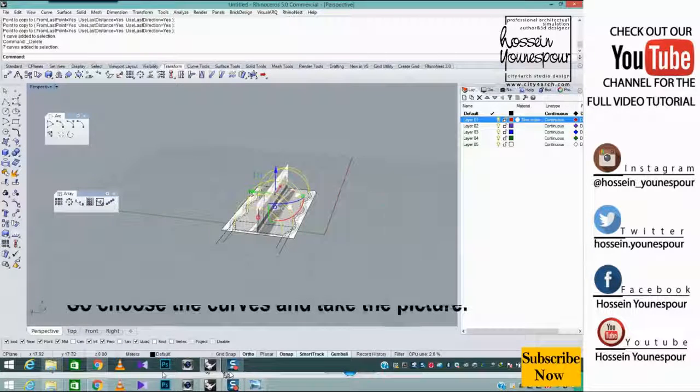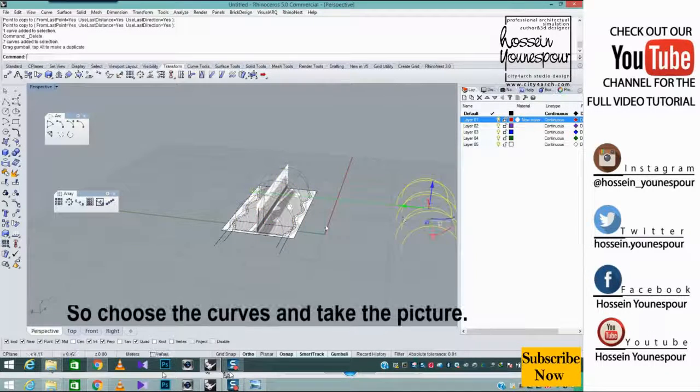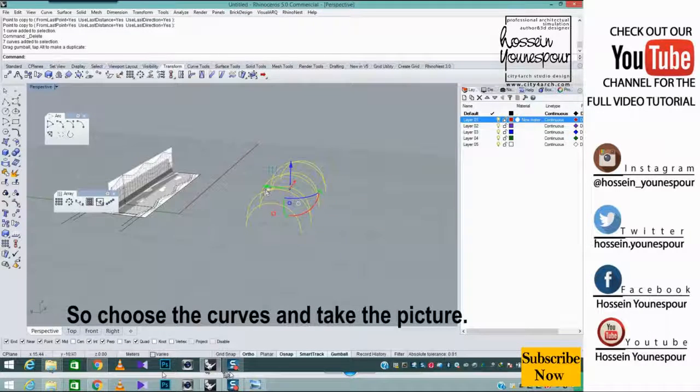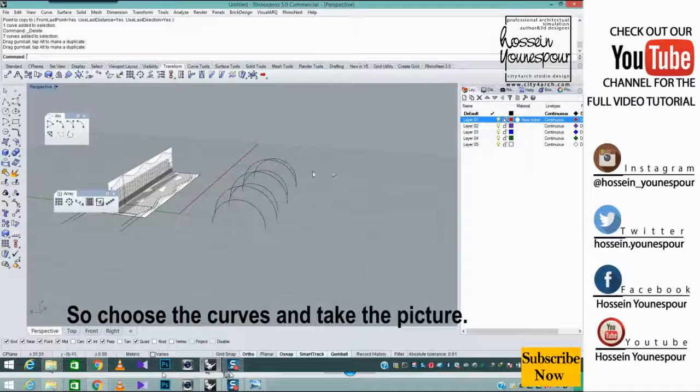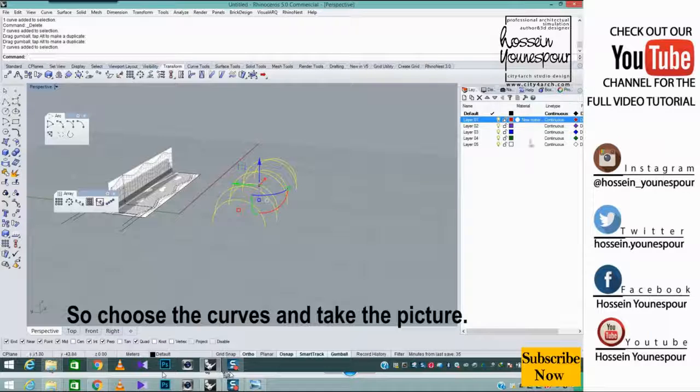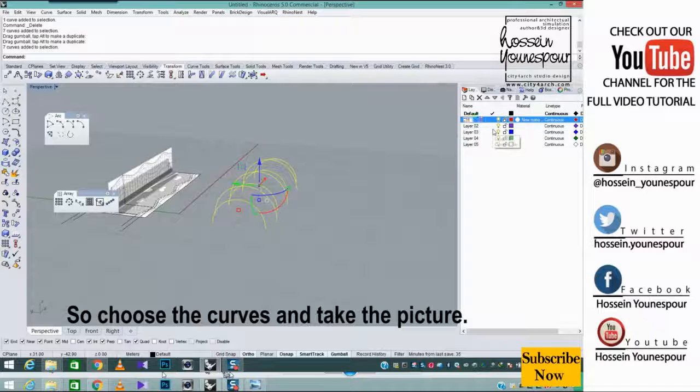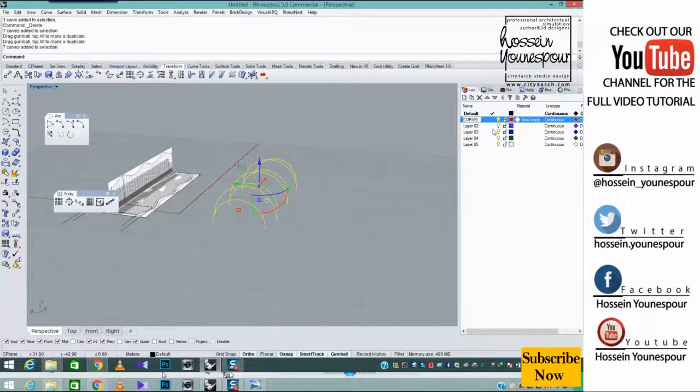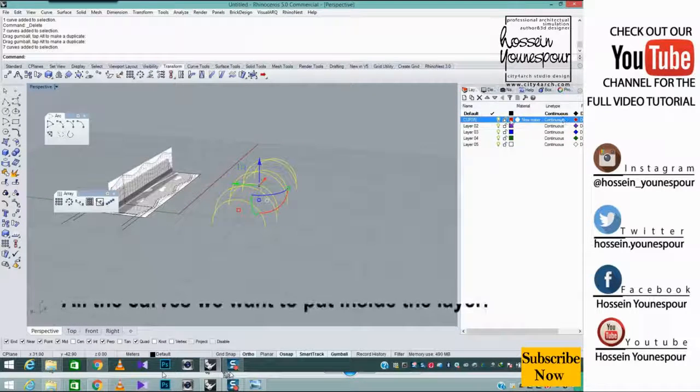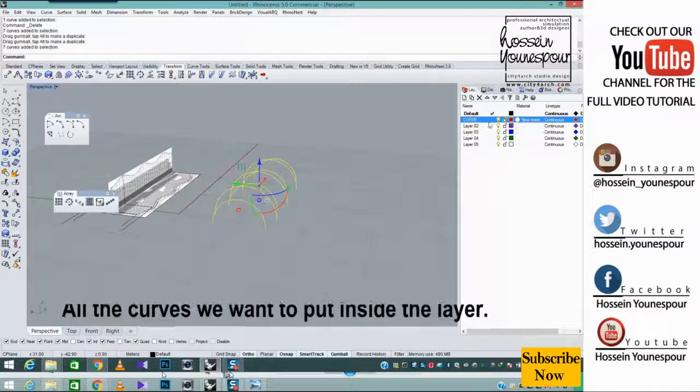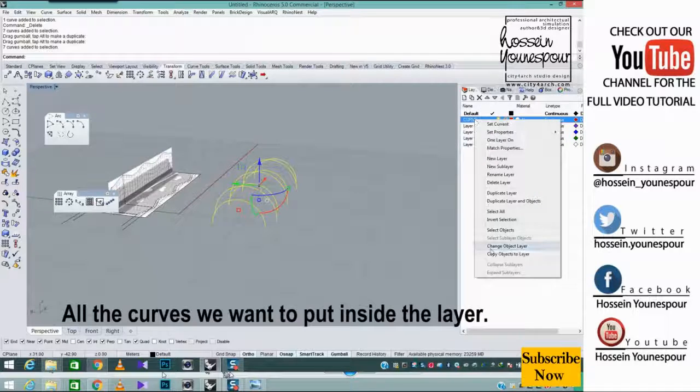So choose the curves and take the picture. All the curves we want to put inside the layer.